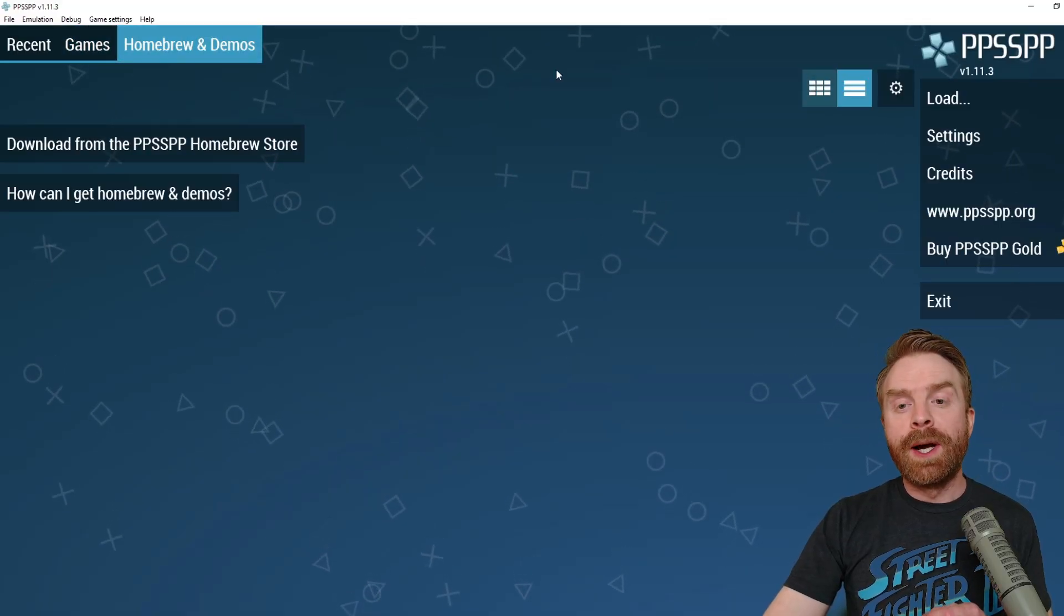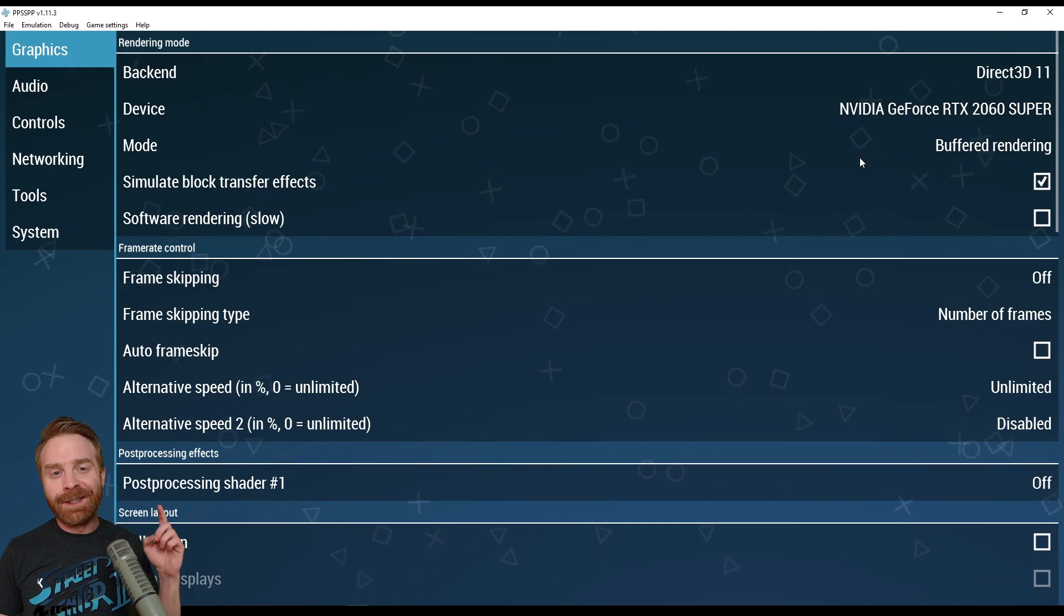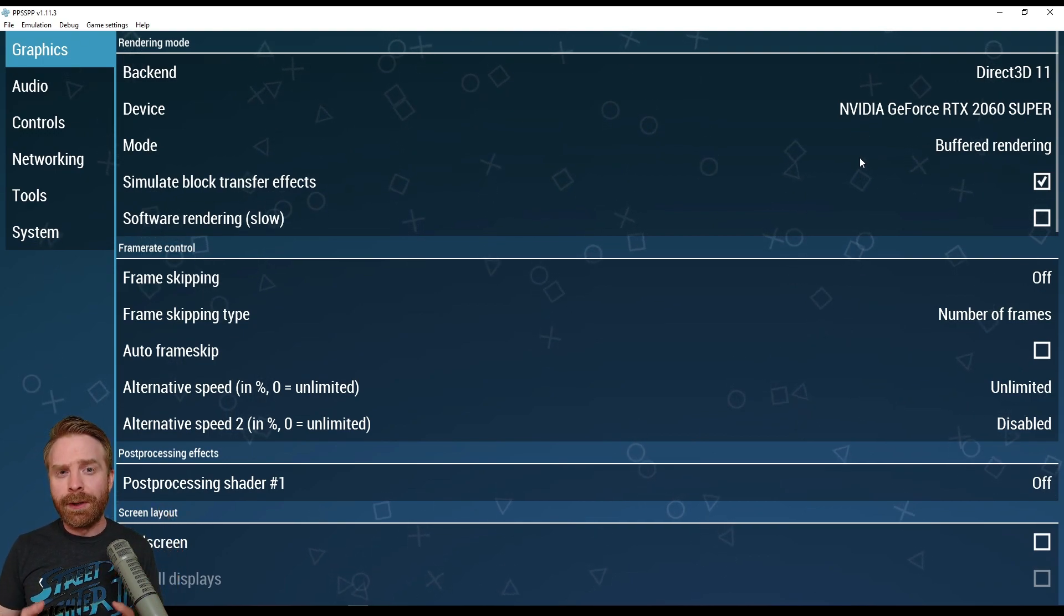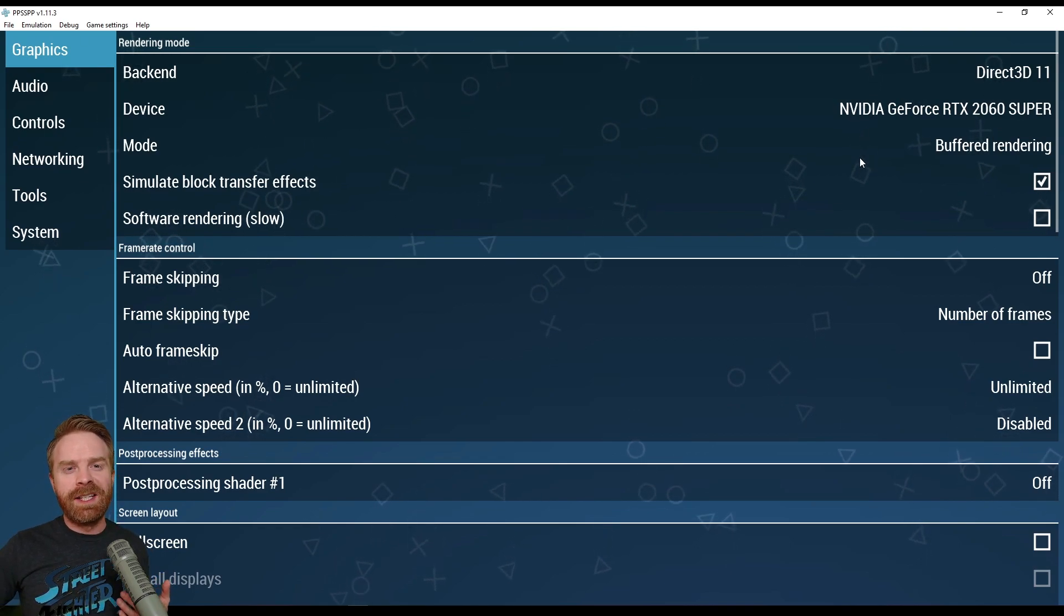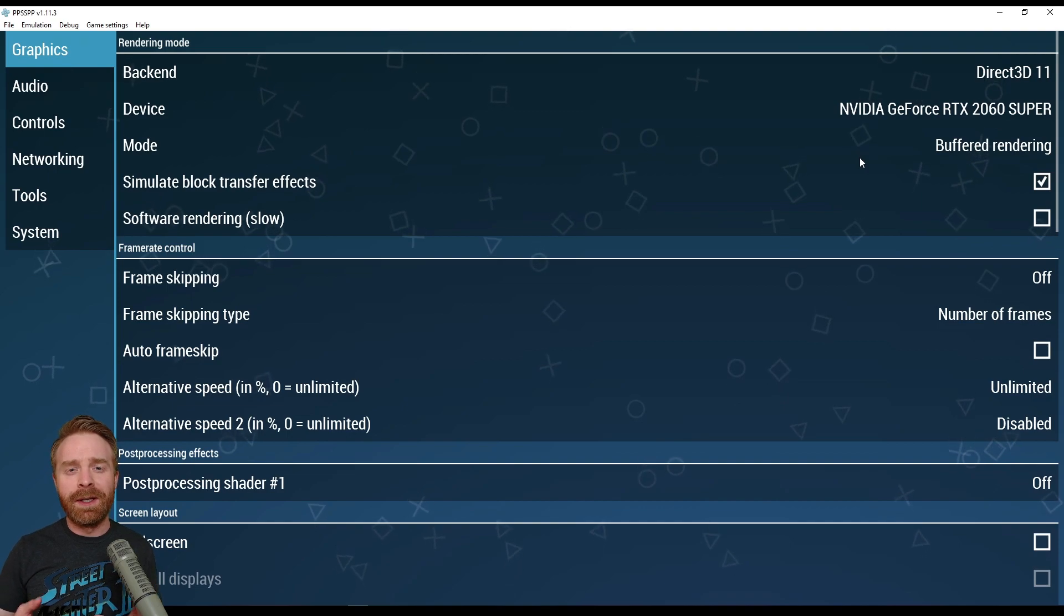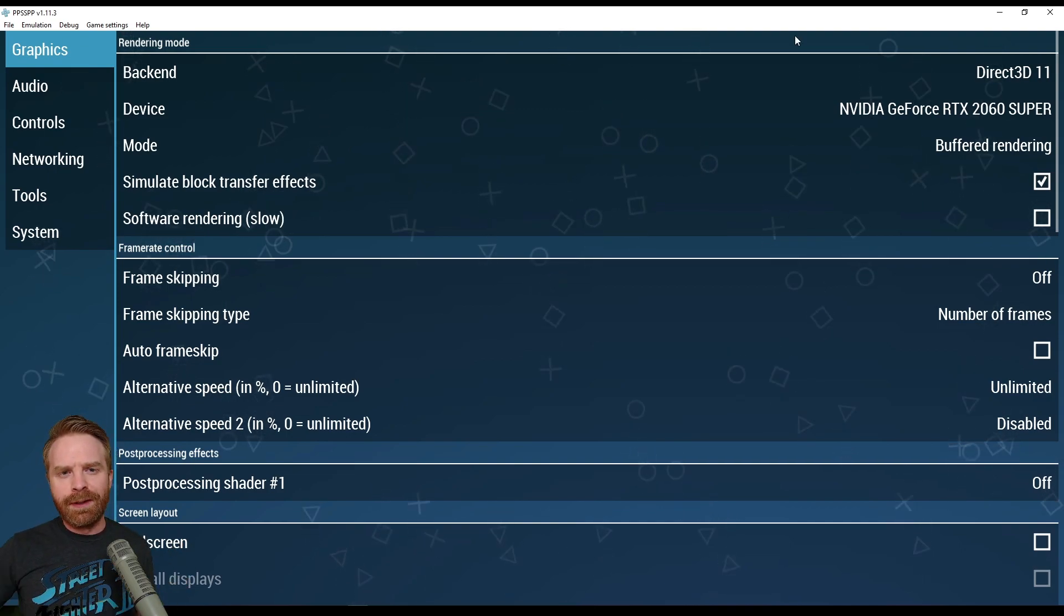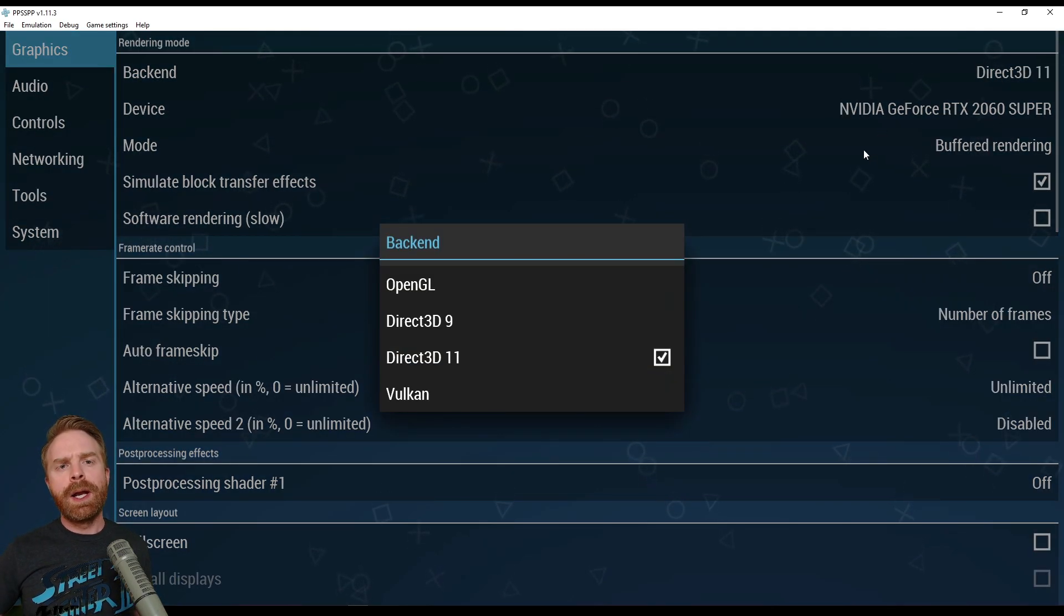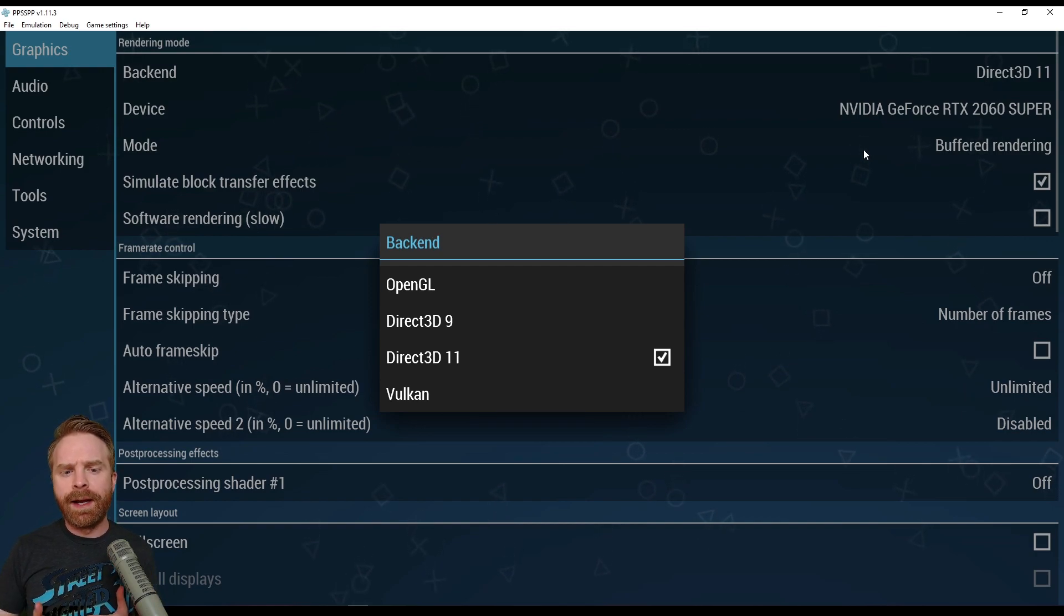From here, scroll over to the right side of the emulator where it says settings and open that up. On the main graphics settings, this is where you change things if your games aren't running smoothly or if you want your games to look extra special. For the most part, these default settings should be pretty good for most PCs, but at the same time here, feel free to tinker around and see what works for you. The first setting to check out here is the backend. So if you're running into performance issues with your game, try changing up the backend and seeing if that helps.